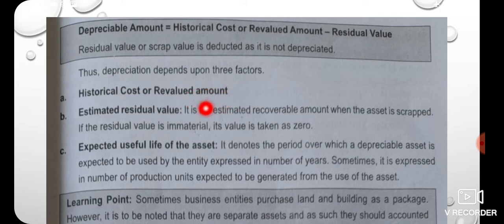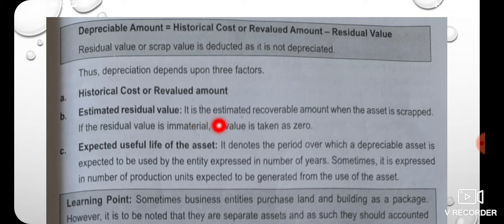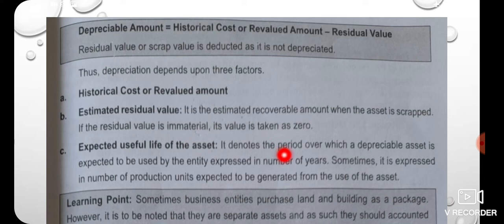Depreciation depends upon three factors: first, the historical cost or revalued cost of the asset. Second, the estimated residual value, also called scrap value. It is the estimated recoverable amount when the asset is scrapped. If the residual value is immaterial, its value is taken as zero.